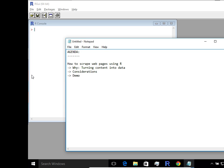Hi everyone, in today's session we're going to take a look at how you can use R to scrape webpages.